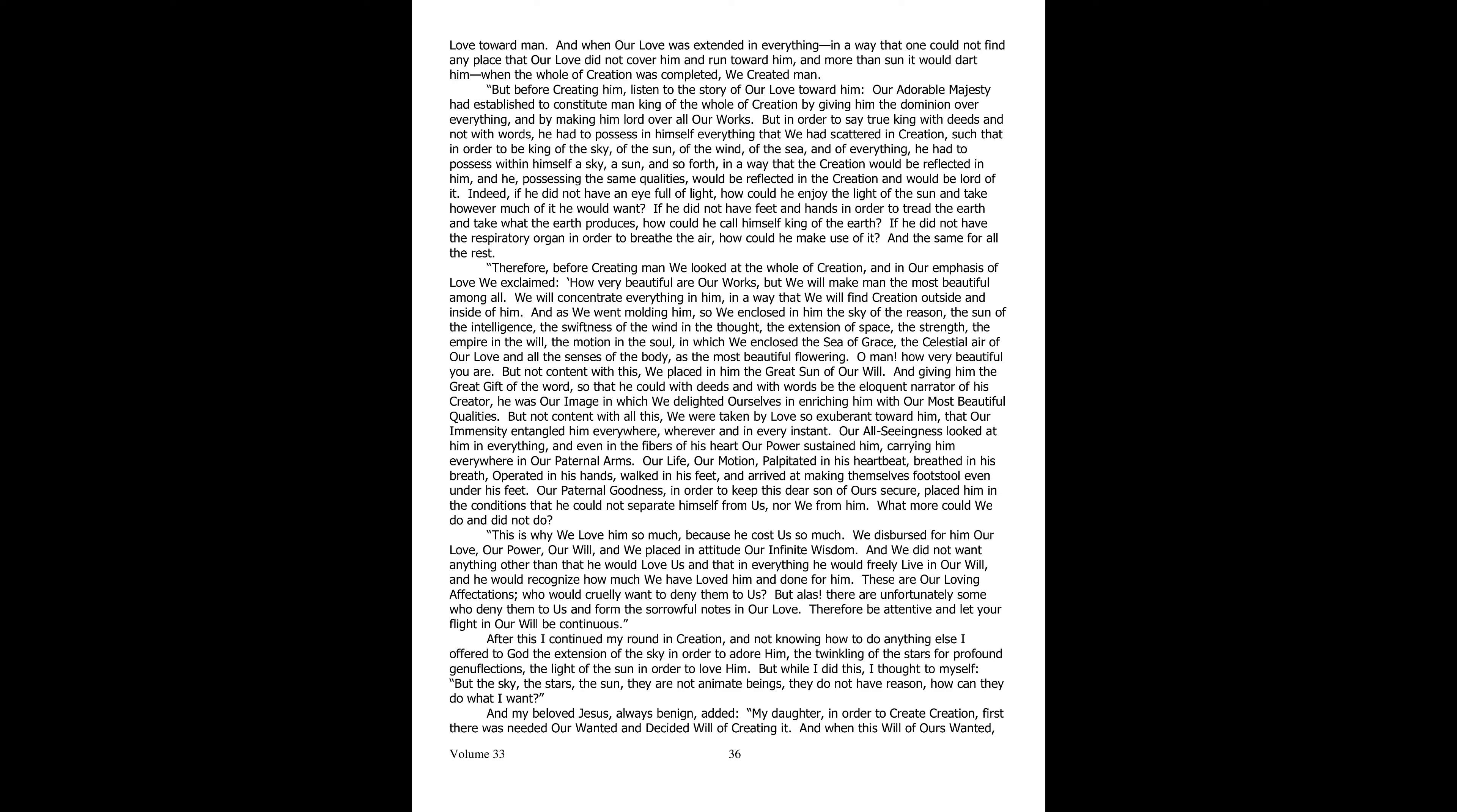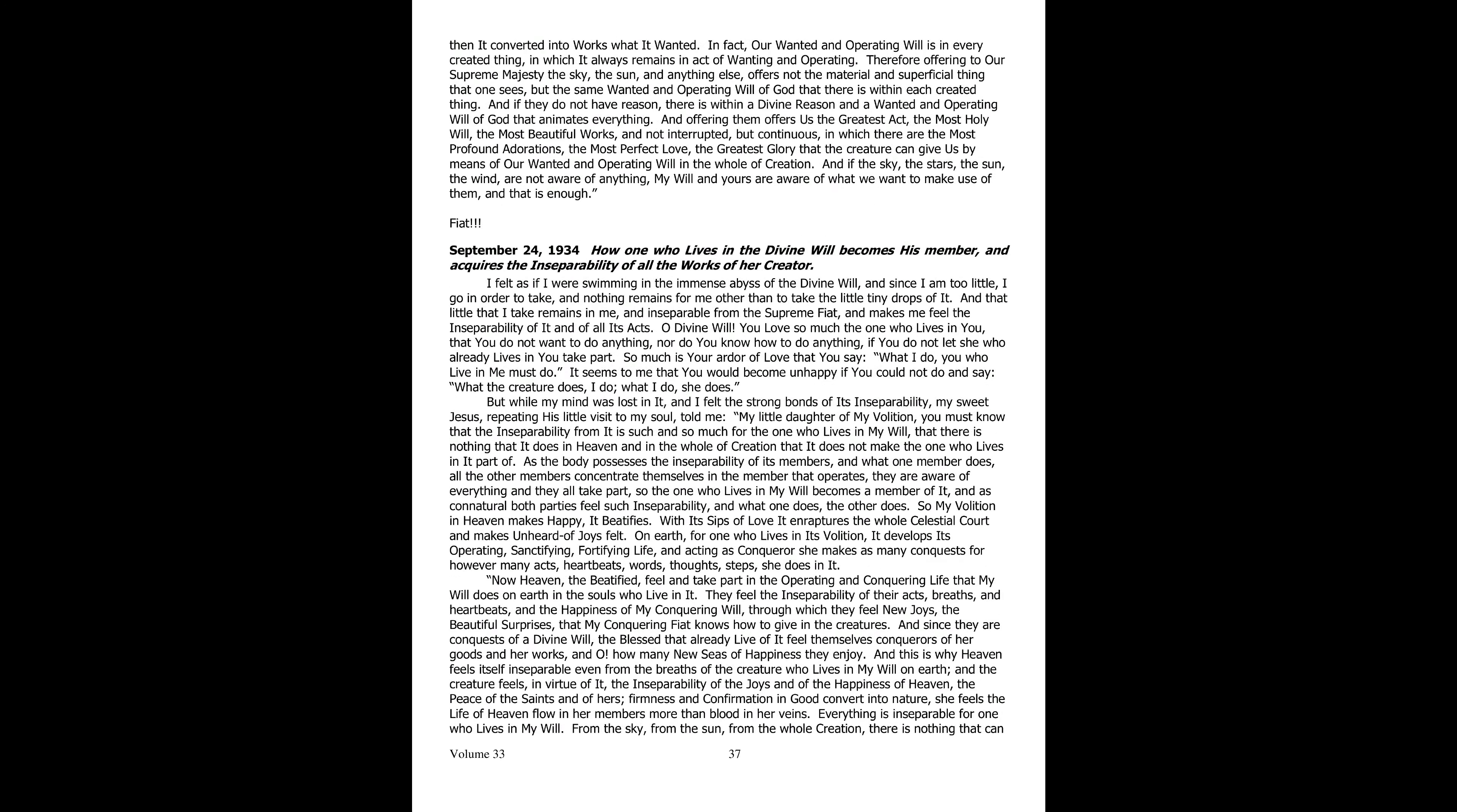After this I continued my round in the creation, and incapable of doing anything else, I offered to God the expanse of the heavens to adore him, the sparkling of the stars as deep genuflections, the light of the sun to love him. But while I was doing this I thought to myself: But the heavens, the stars, the sun are not animate beings, they have no reason. How can they do what I want?